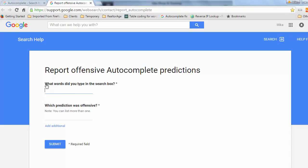First, Google is asking: what words did you type in the search box? Here is where you would type your company name. So let's just say your company name is ABC Electric — I would type that here. If I was typing a personal name, I would just put the personal name there.